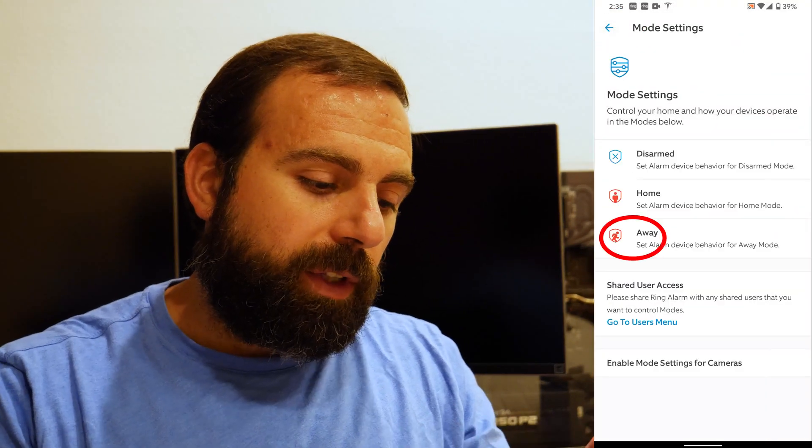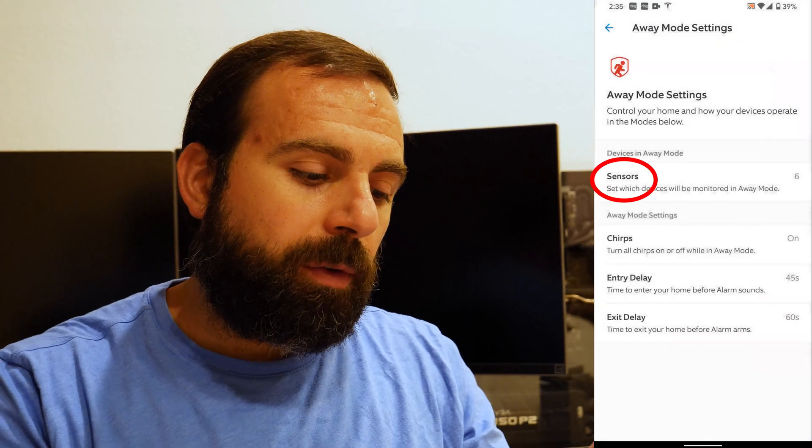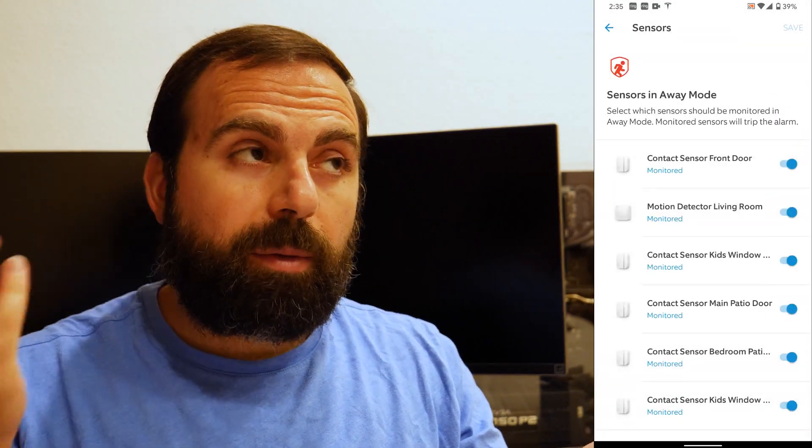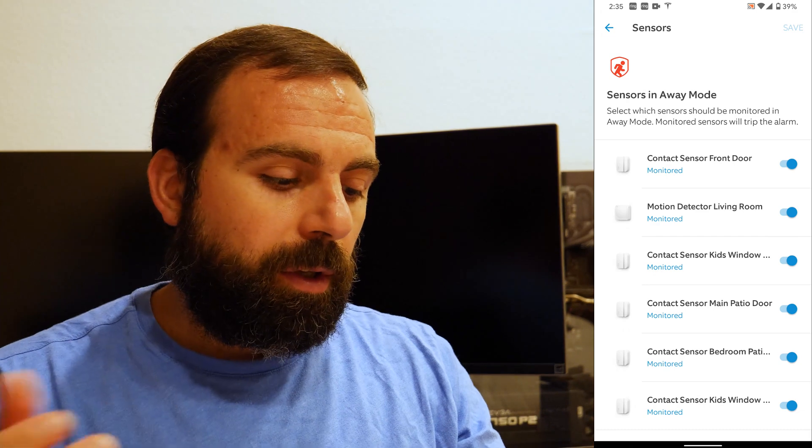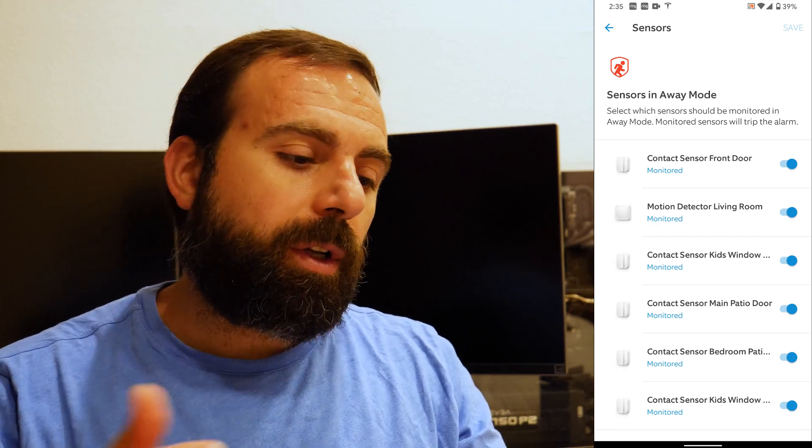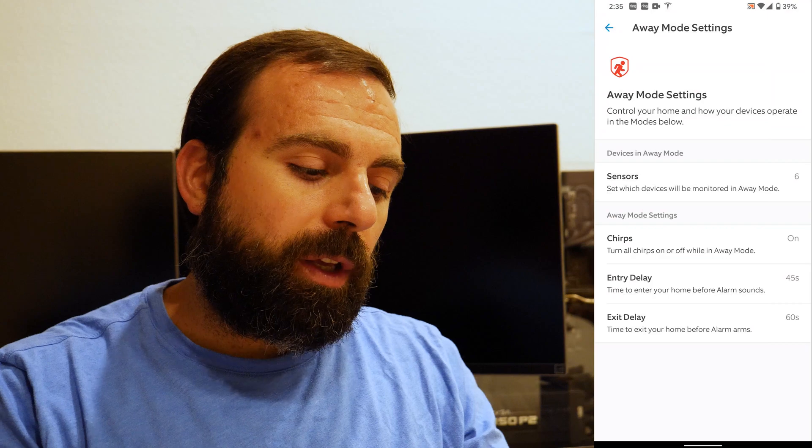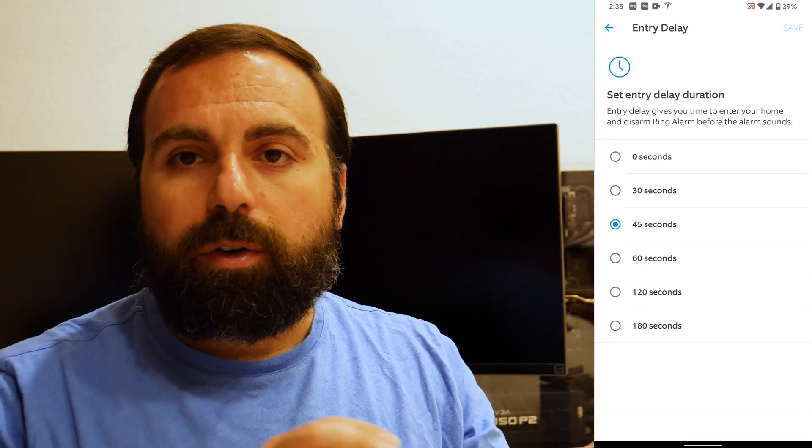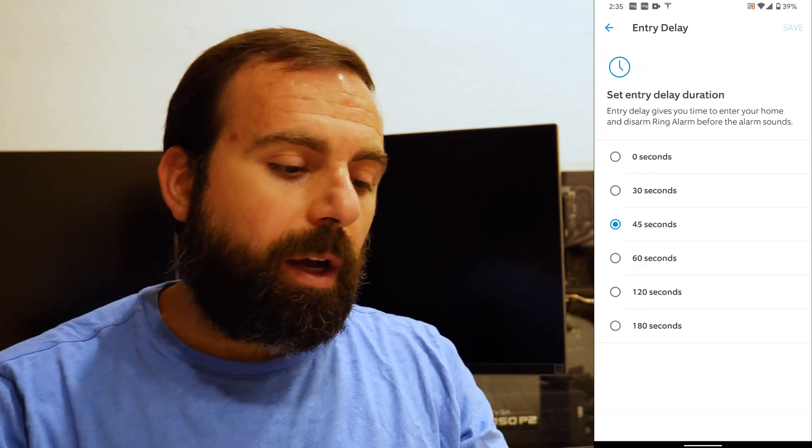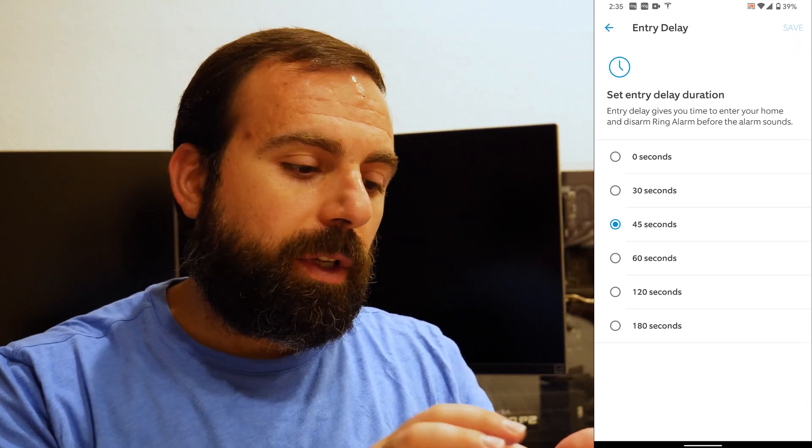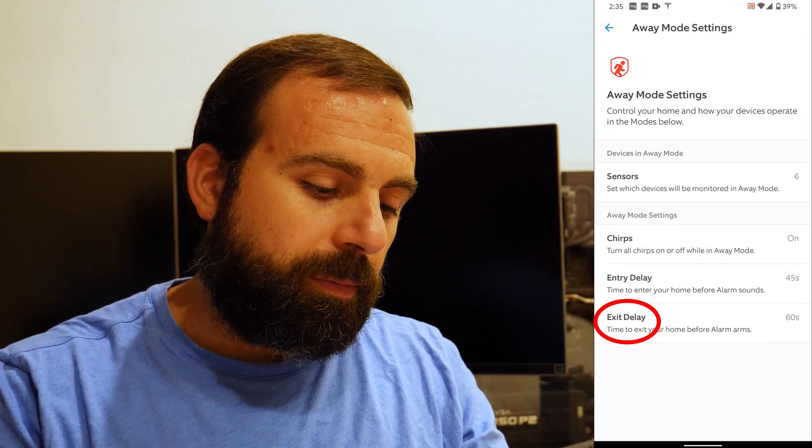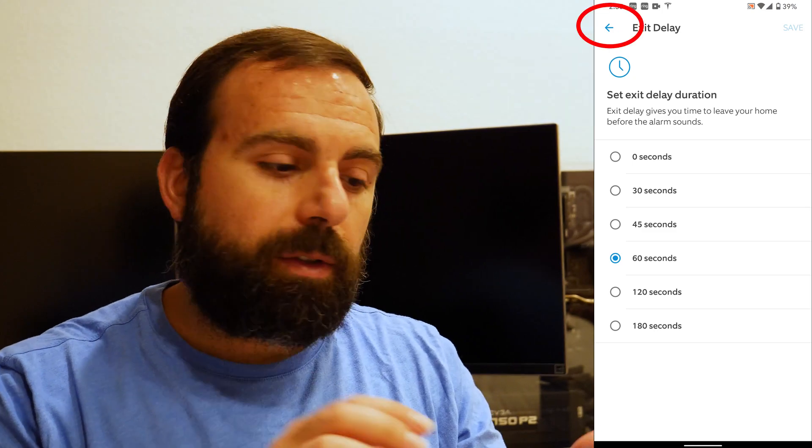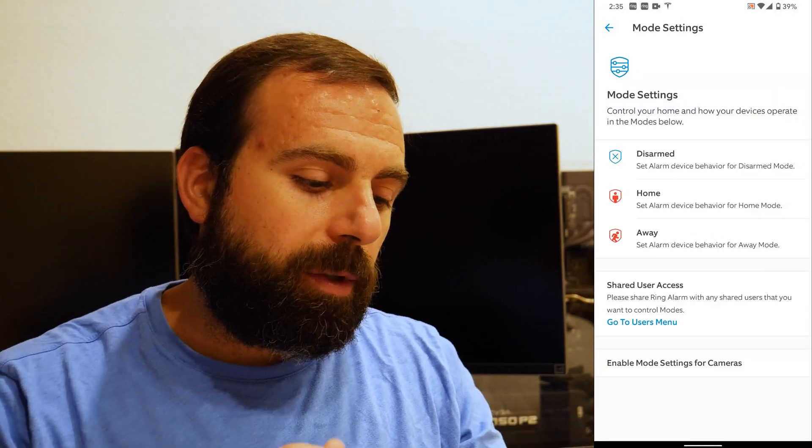And same type of thing in away mode. But in away mode, I have all my sensors on because pretty much I'm away. So if anything trips, I want to be notified and I want the alarm to go off. And same thing here entry and exit delay. So you have a certain amount of time to leave your house when you basically set the alarm. That was entry and same thing when you exit. So you could customize the times from here.